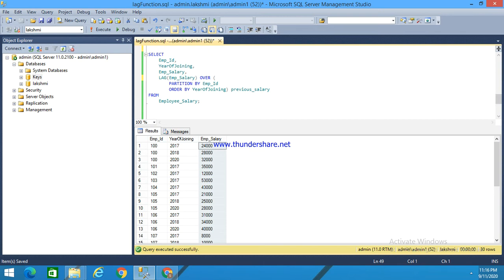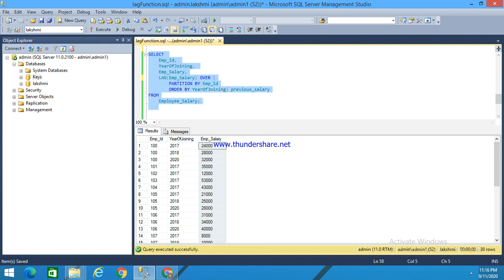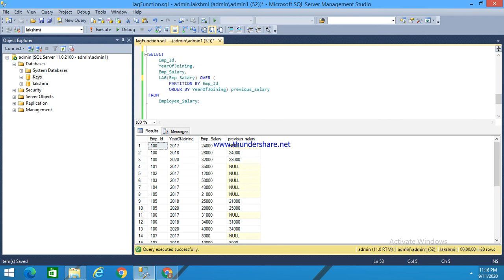Here I am using the lag function. I select employee ID, year of joining, employee salary, and I have used a lag function on employee salary, partitioned by employee ID and ordered by year of joining. If I execute this, it can be understood.